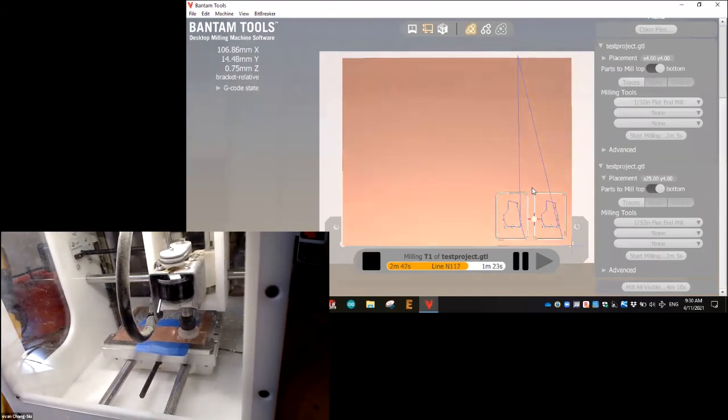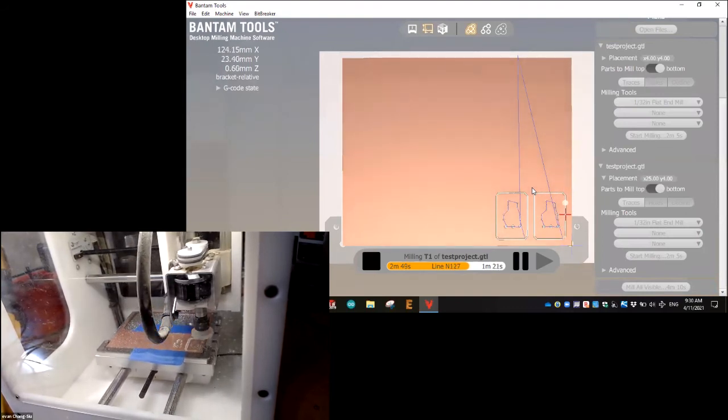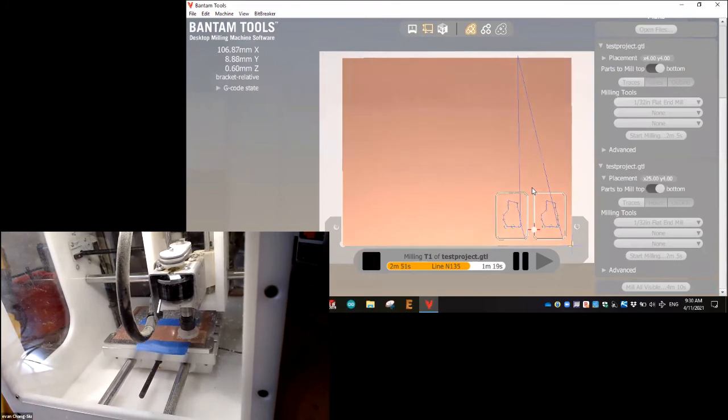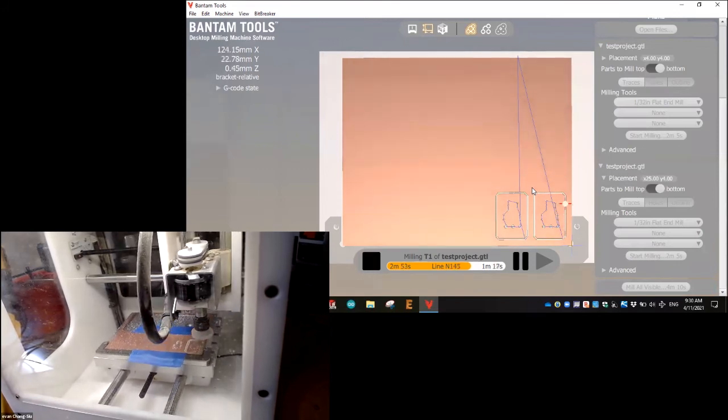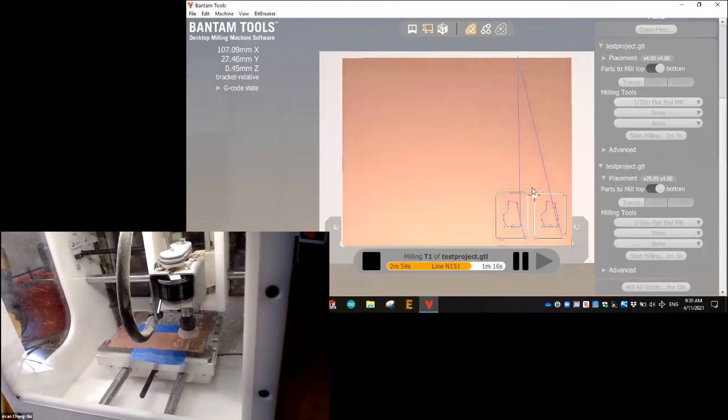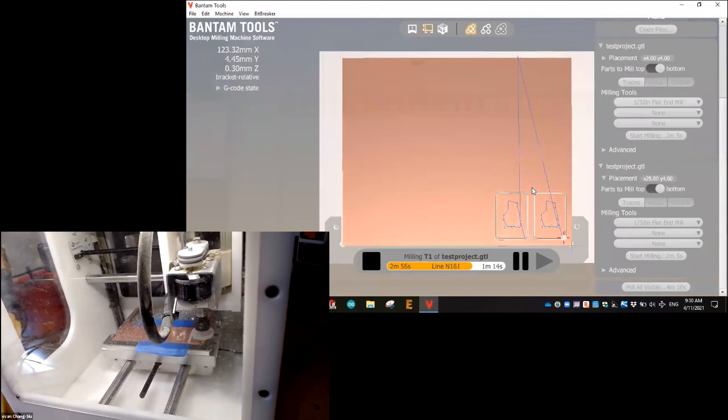Because the PCB boards are pretty standard. You have traces, you have some holes and then an outline. So makes this process very quick.